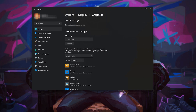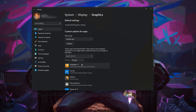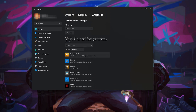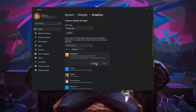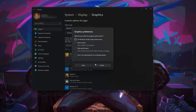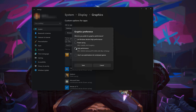Choose the game you want to access your Intel, AMD, or NVIDIA graphics card. Click on Options. Choose which graphics card you want to use. The high-performance selection should be the best one. Now press Save to apply the settings.